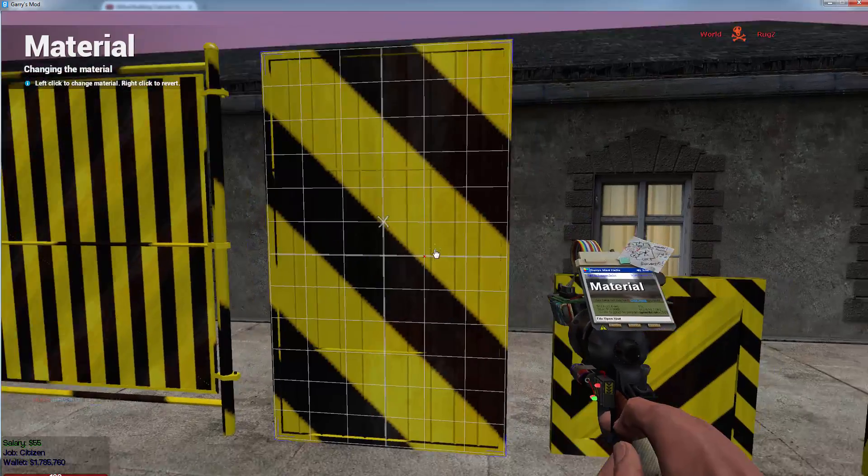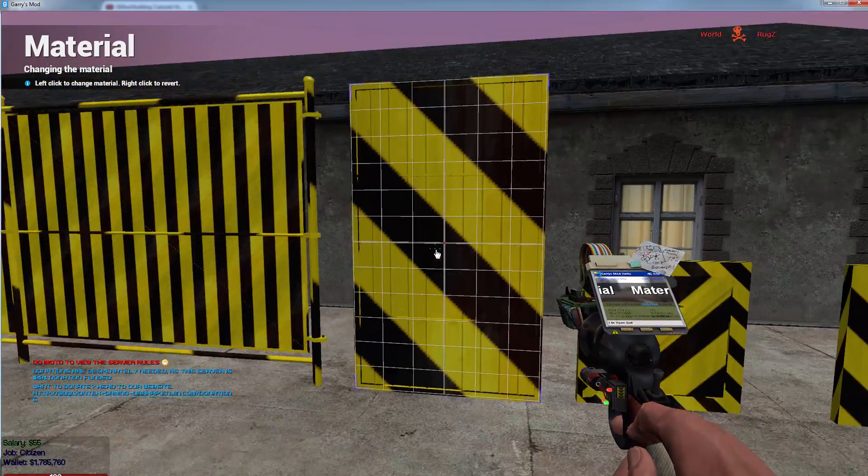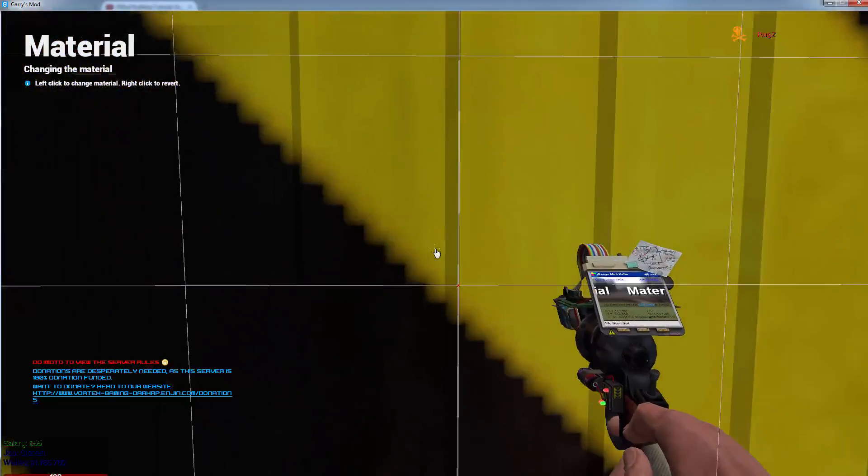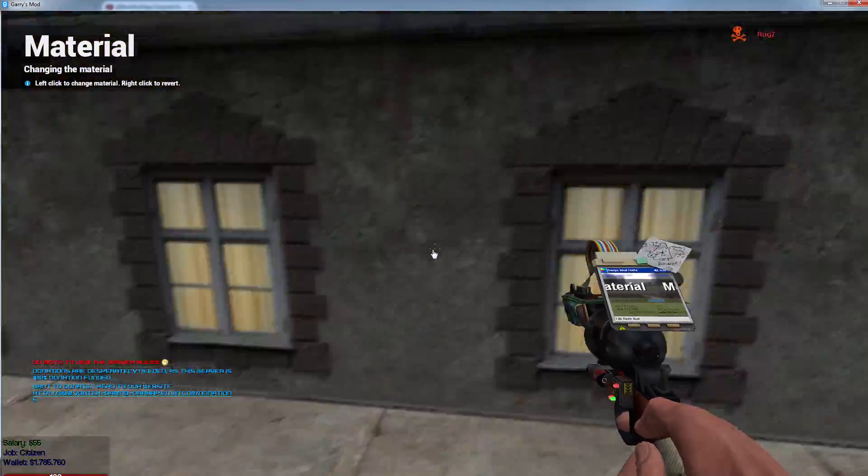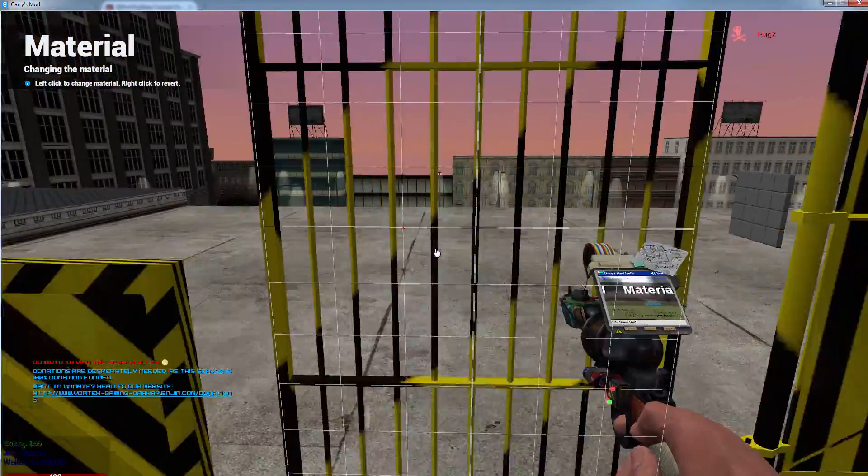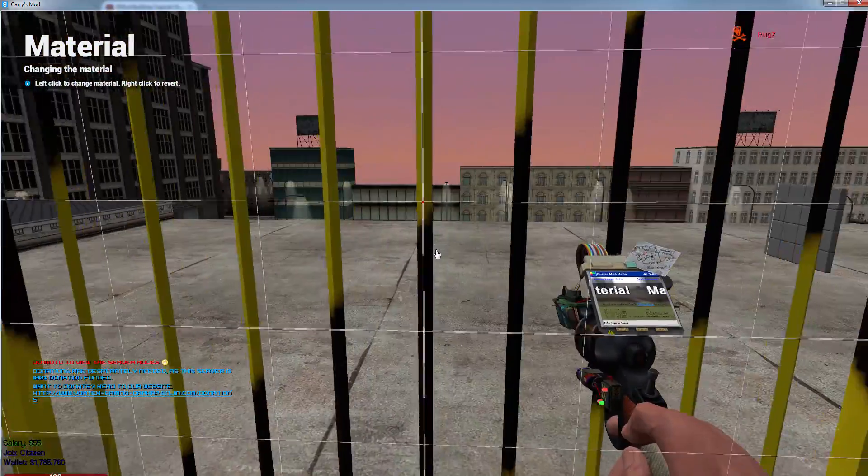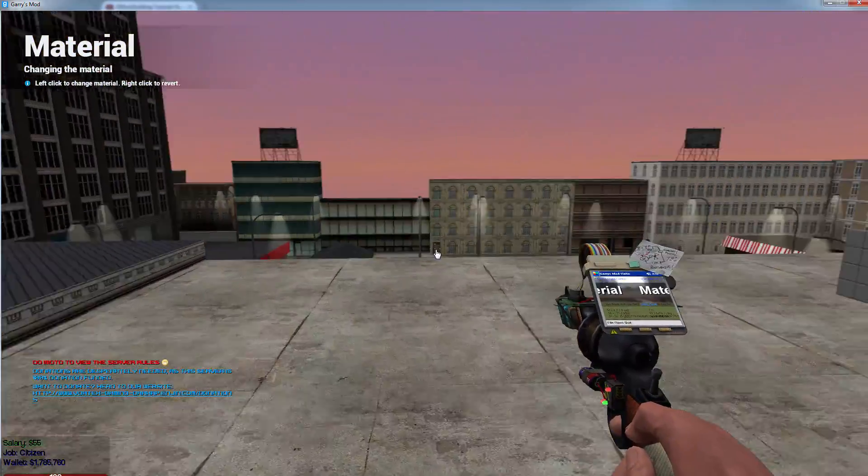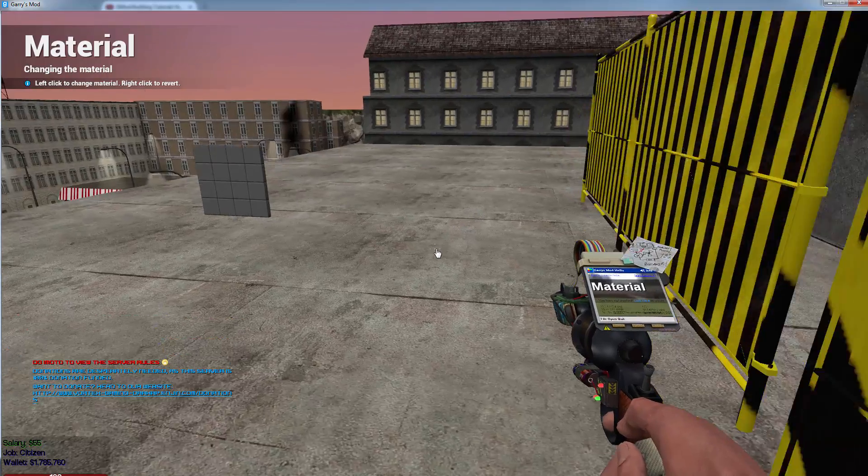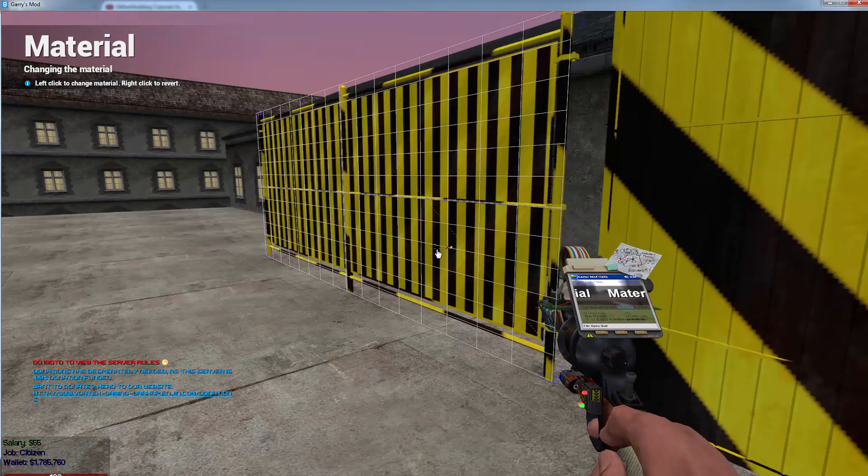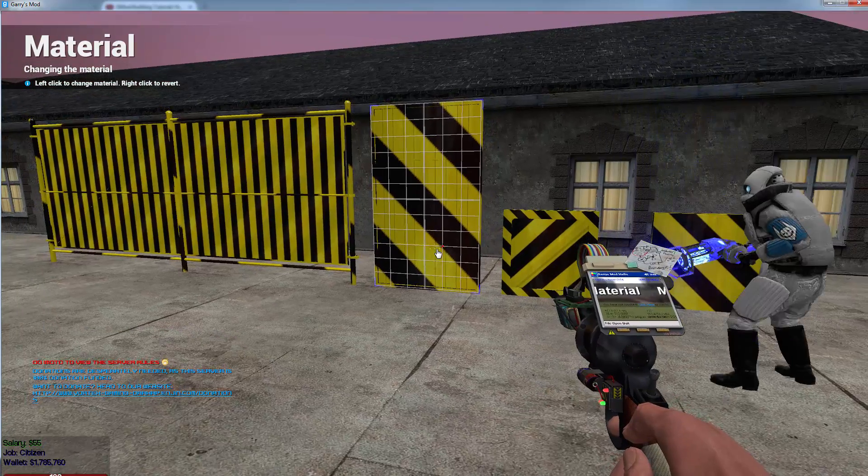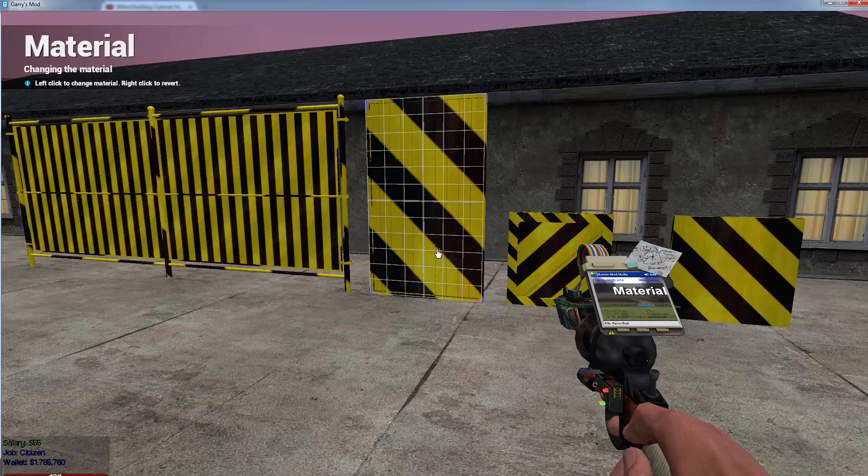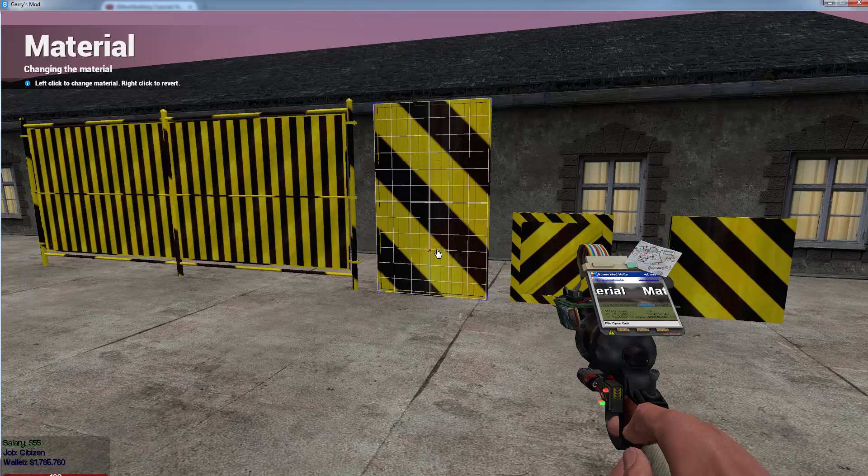But now with this one, whenever you use the material tool on it, as you can see you can't see through on this side. Whenever you go around you can see directly through it giving you a tactical advantage over raiders, muggers, whatever it is you need to be protected from in that case.